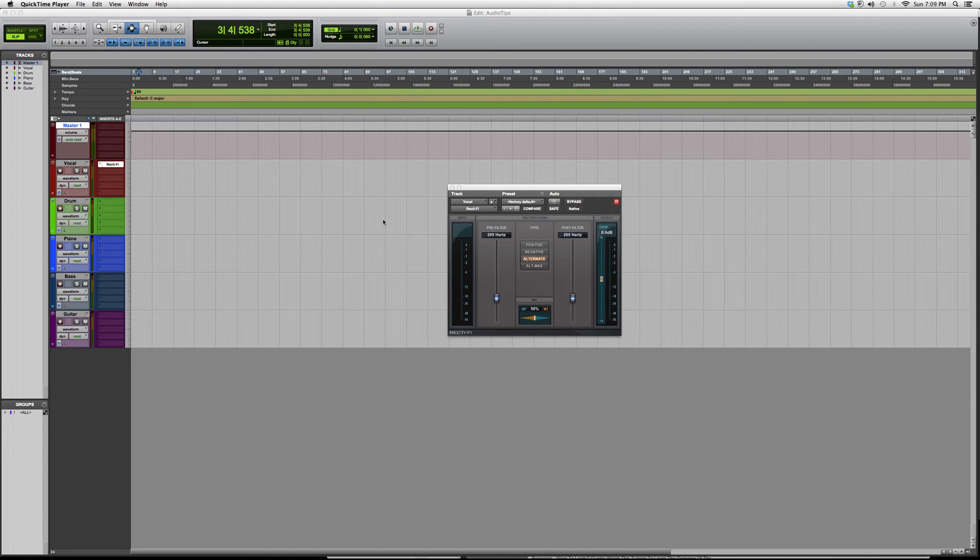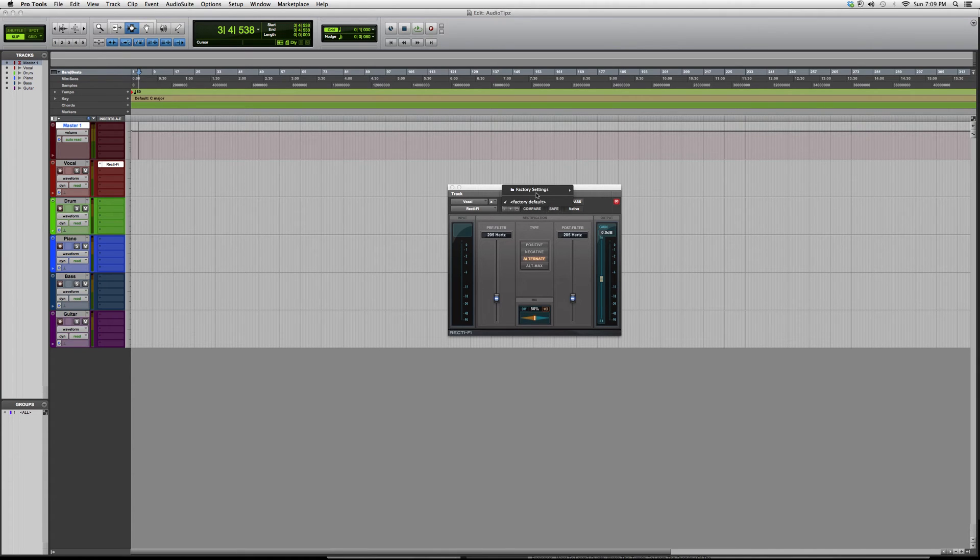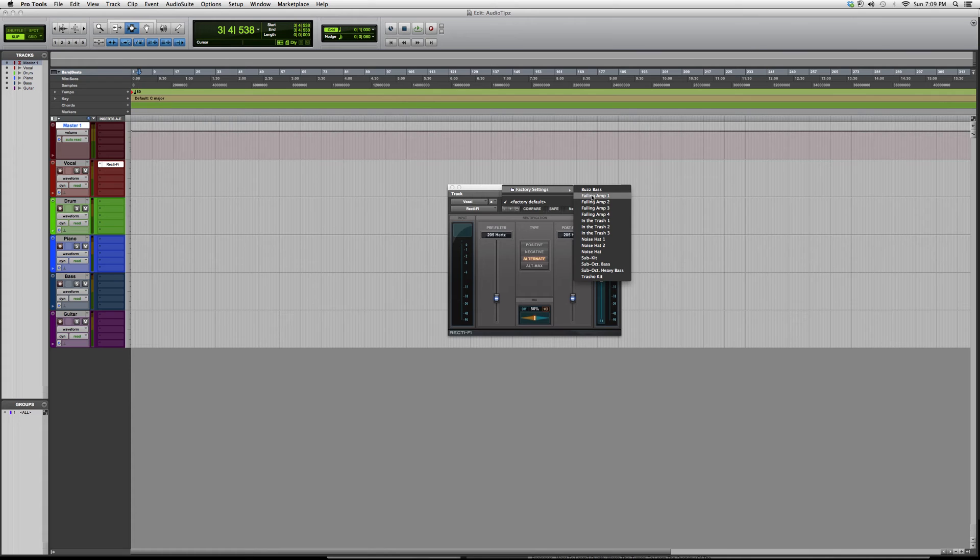You do not need to have Waves in order to have this one, this is a Pro Tools plugin. You guys have your presets up here where you can easily know what kind of effect this plugin is going to give you.